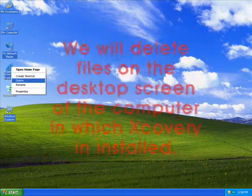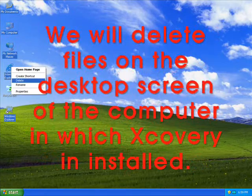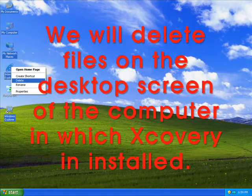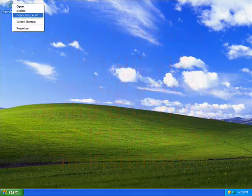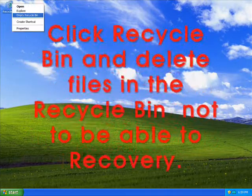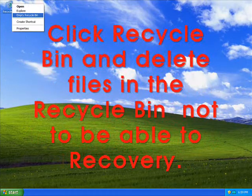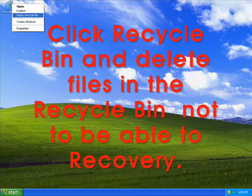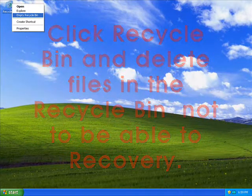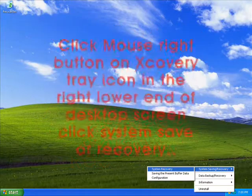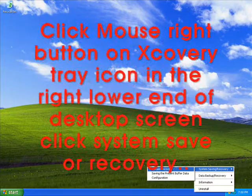We will delete files on the desktop screen of the computer in which Xcovery is installed. Click Recycle Bin and delete files in the Recycle Bin so they cannot be recovered.